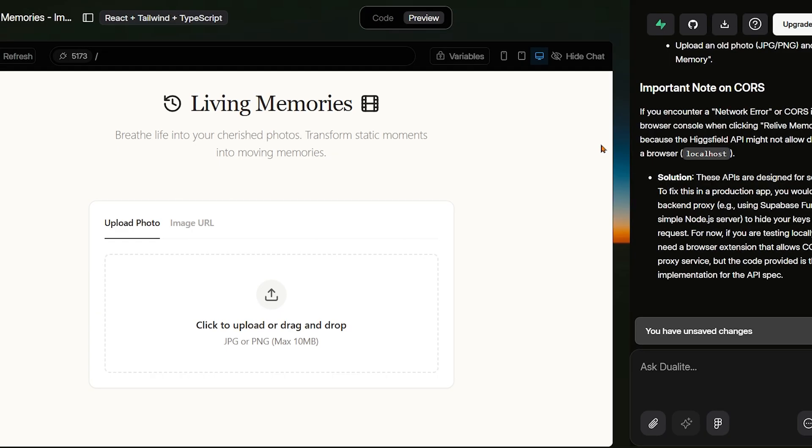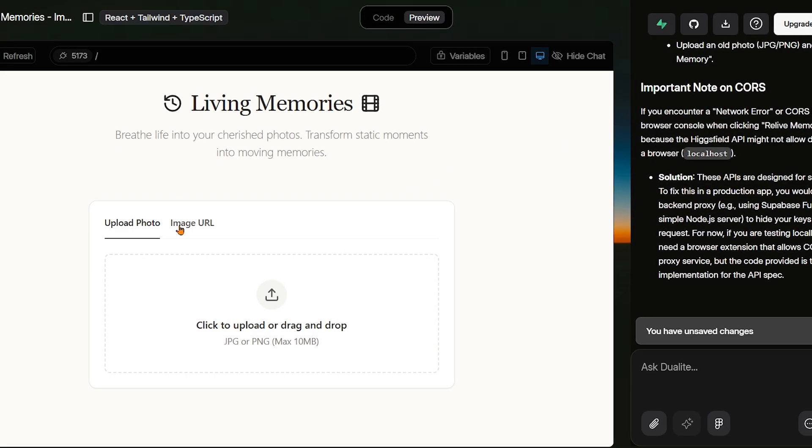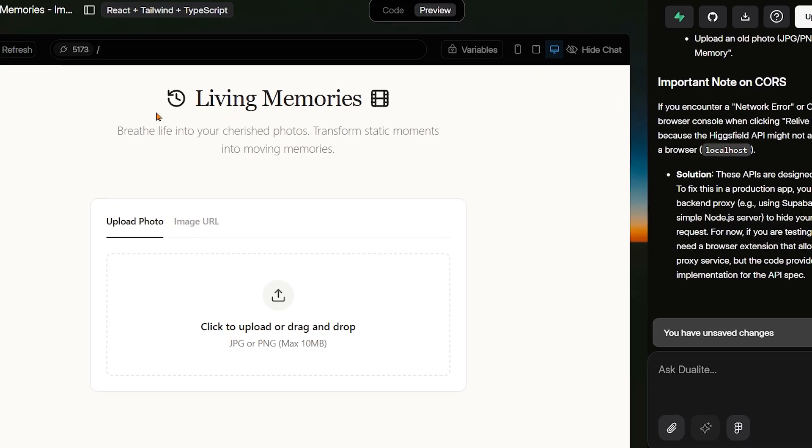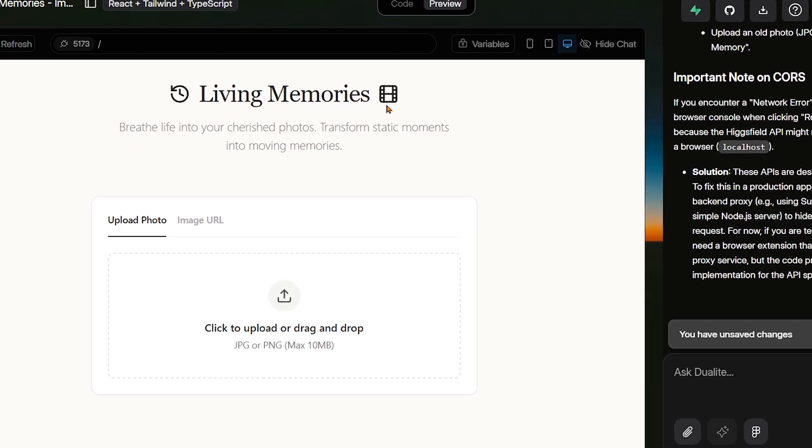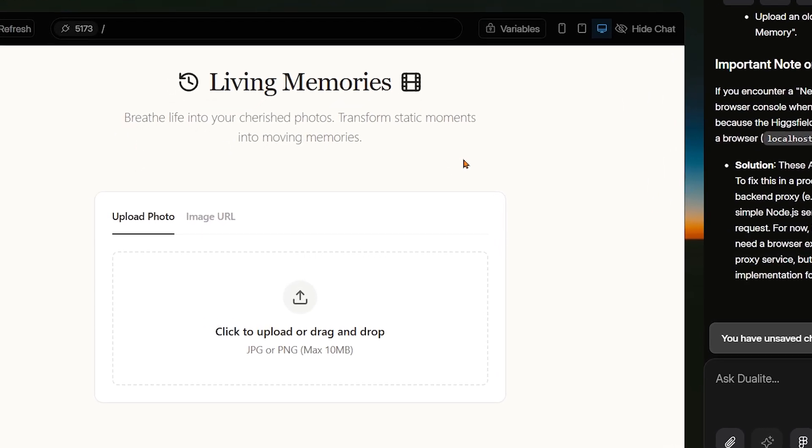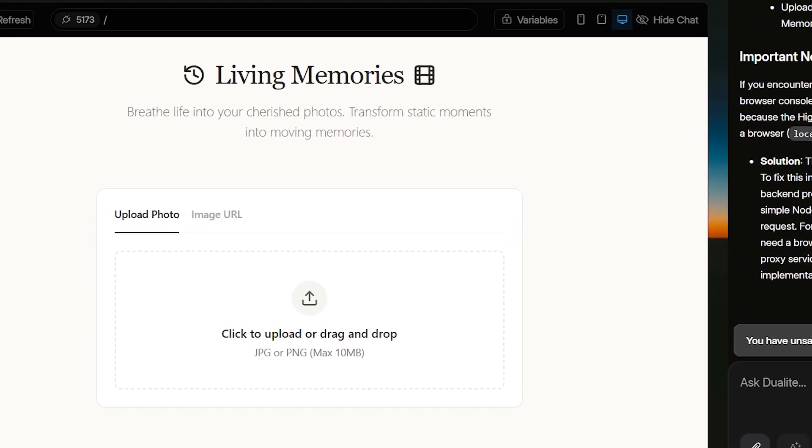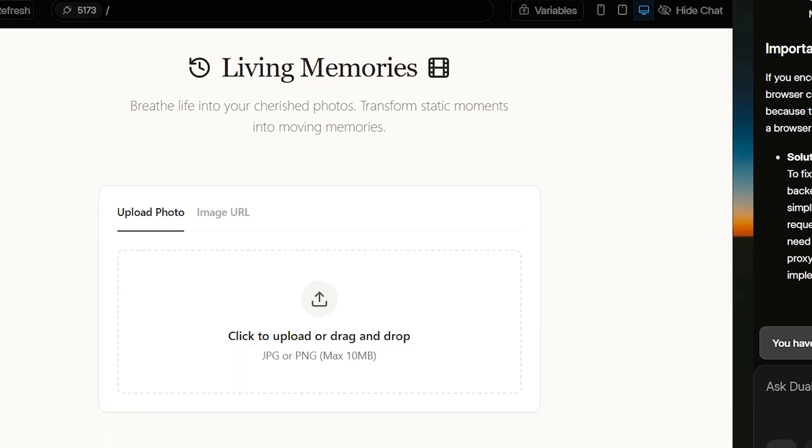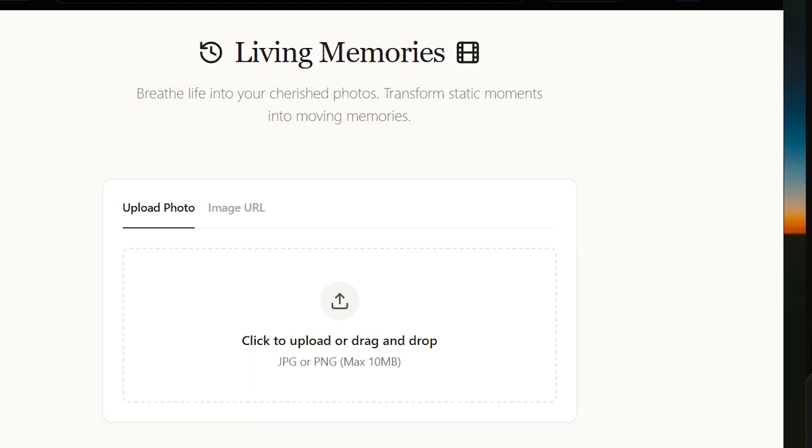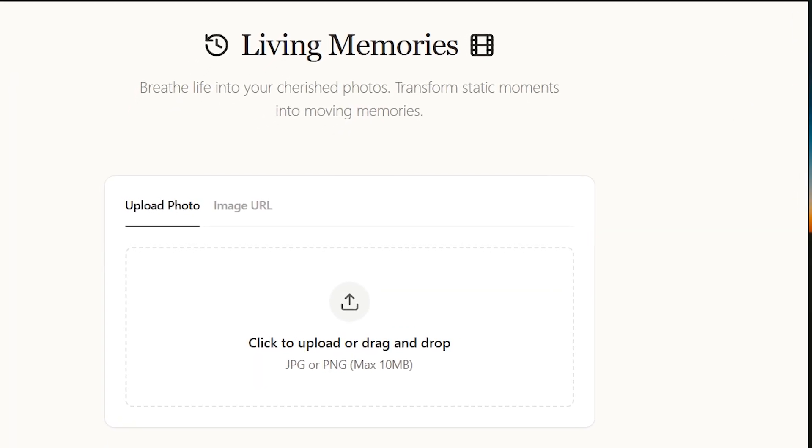And just like that, within a few seconds, Dualite builds the entire app from scratch. We instantly get a clean layout with a bold headline, thoughtfully placed icons, and a bright eye-catching background that makes the app feel alive.